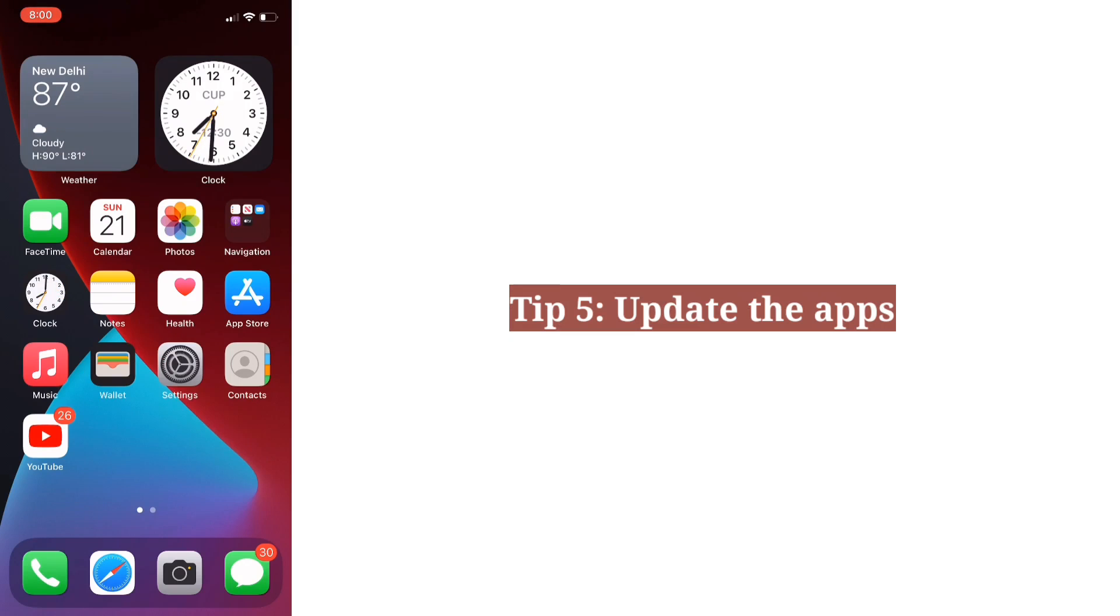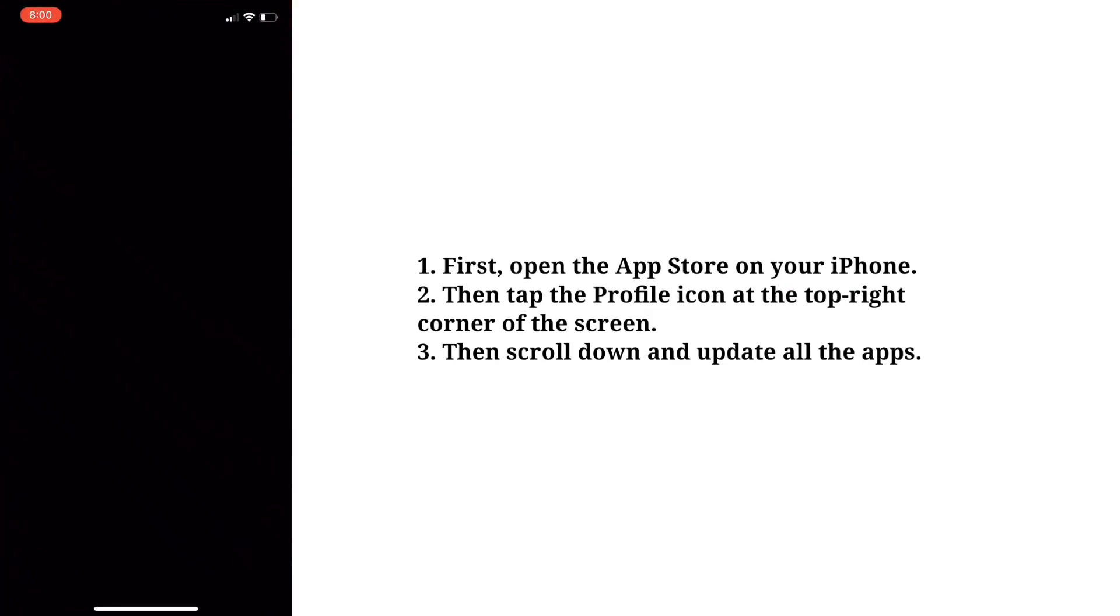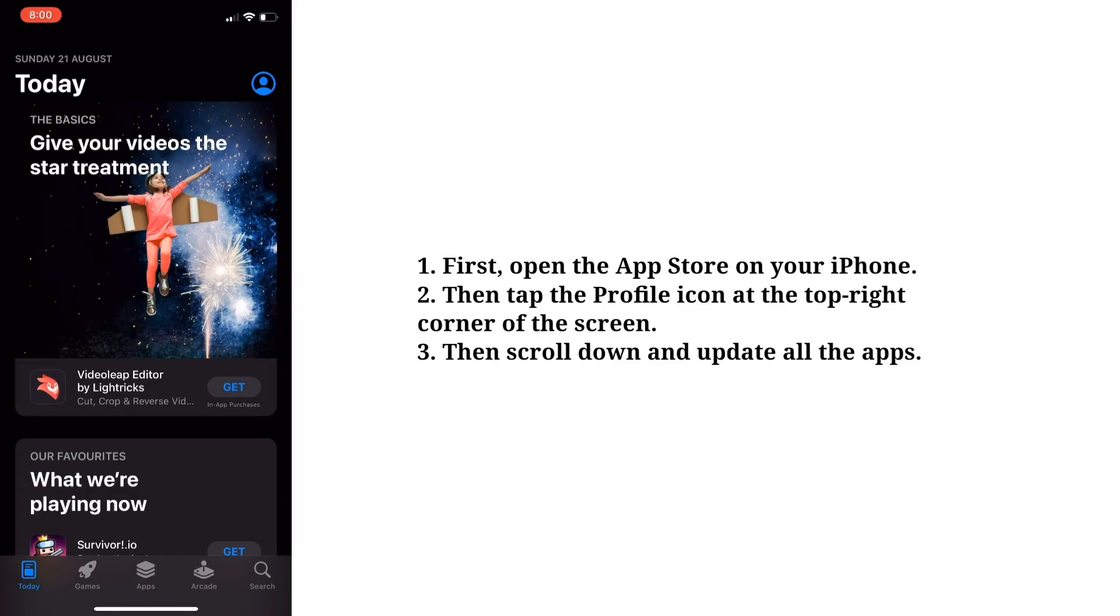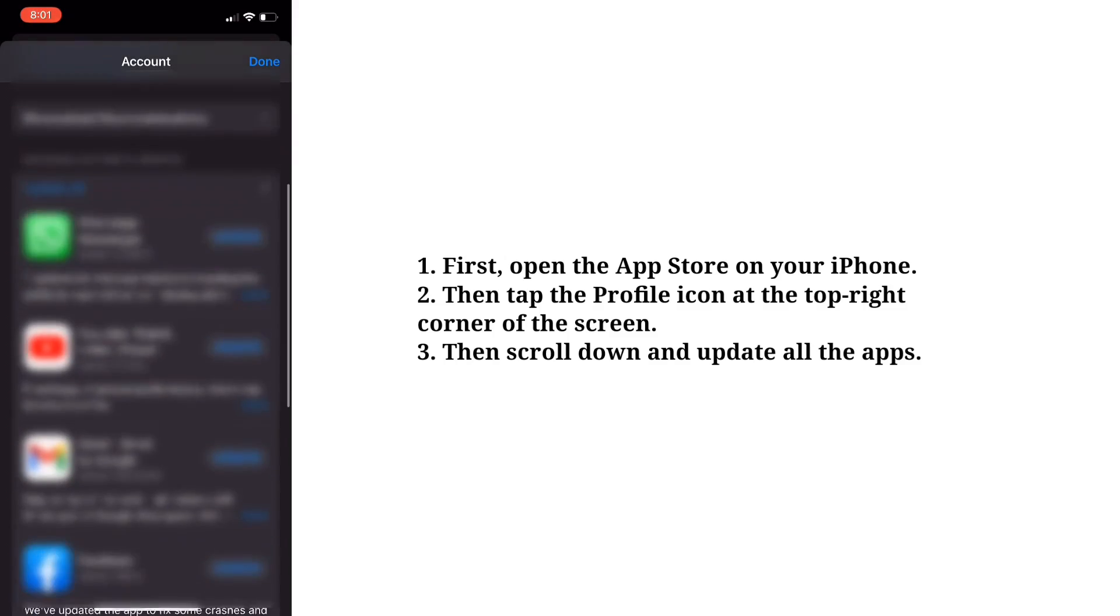Fifth tip is update the apps. First, open the App Store on your iPhone. Then tap the profile icon at the top right corner of the screen. Then scroll down and update all the apps.